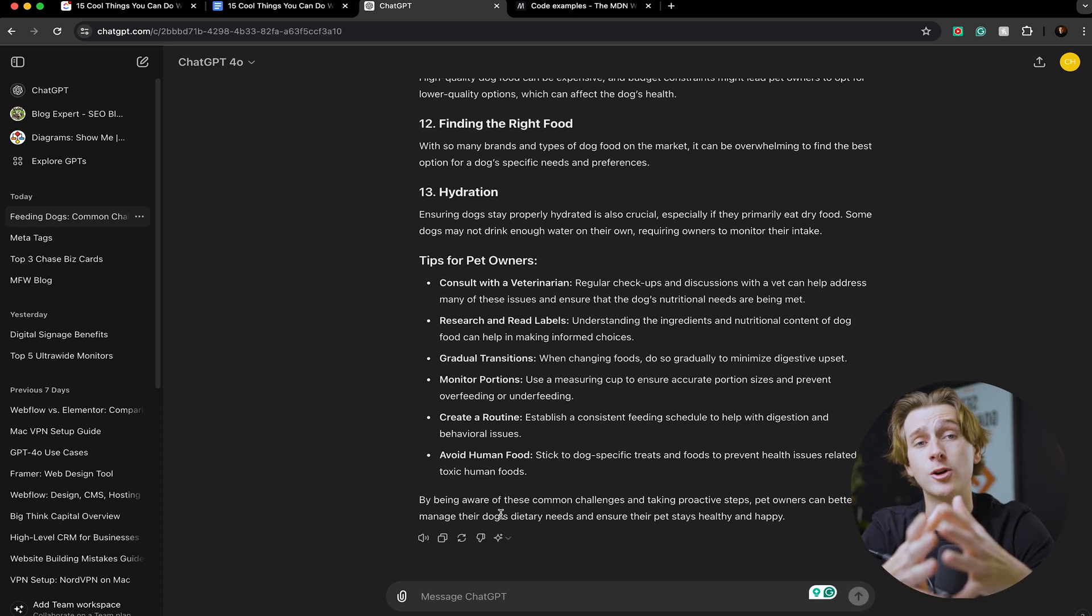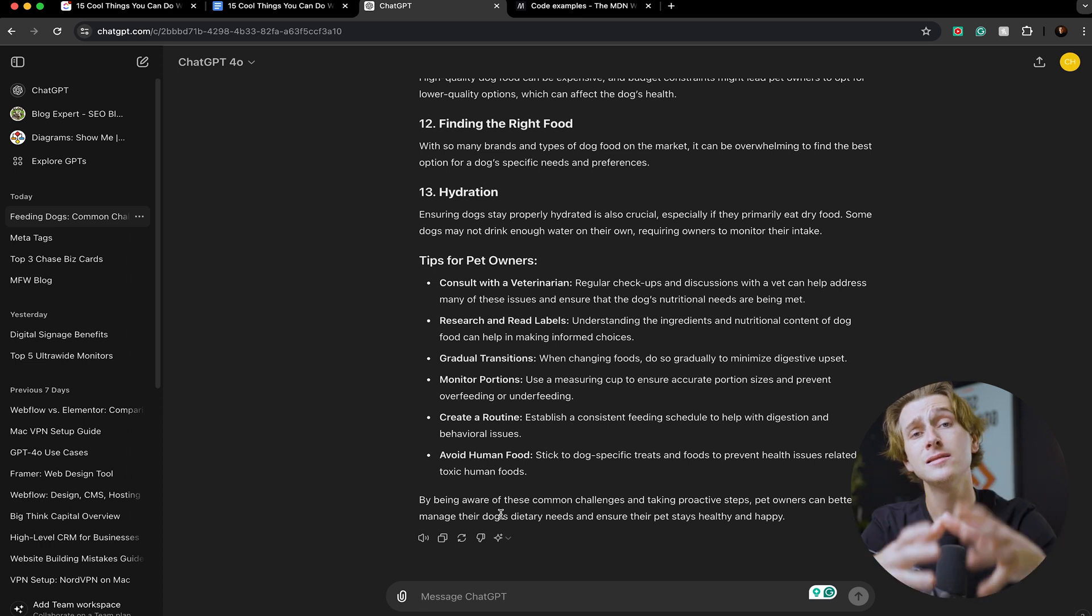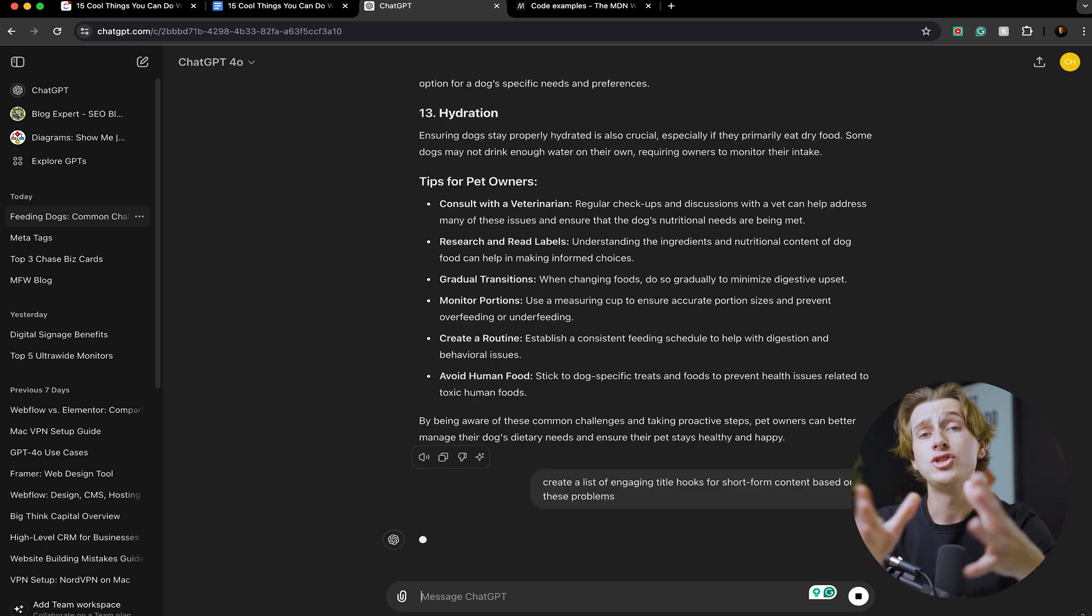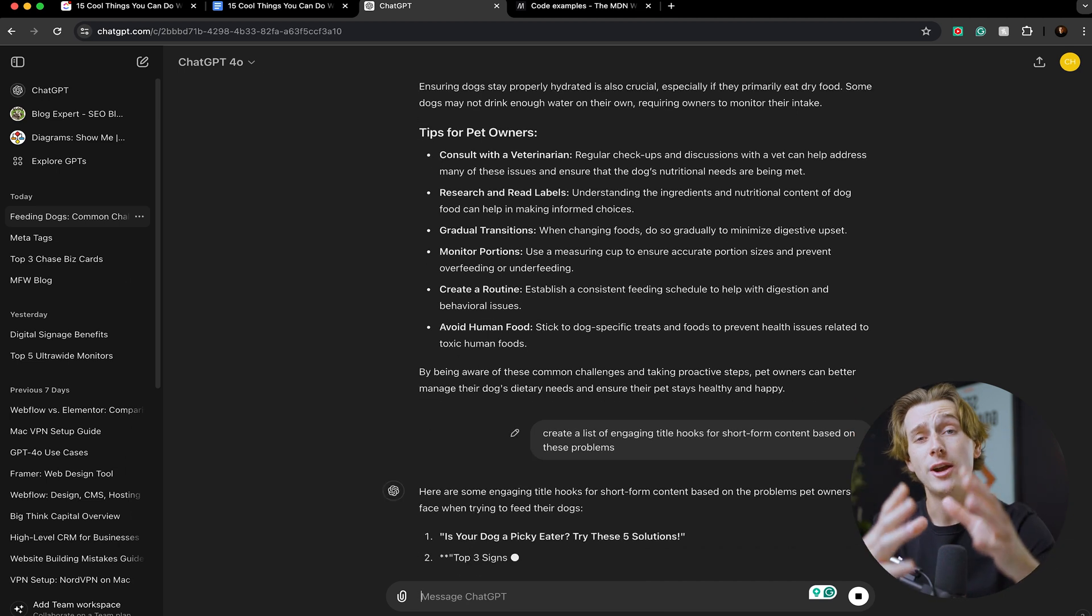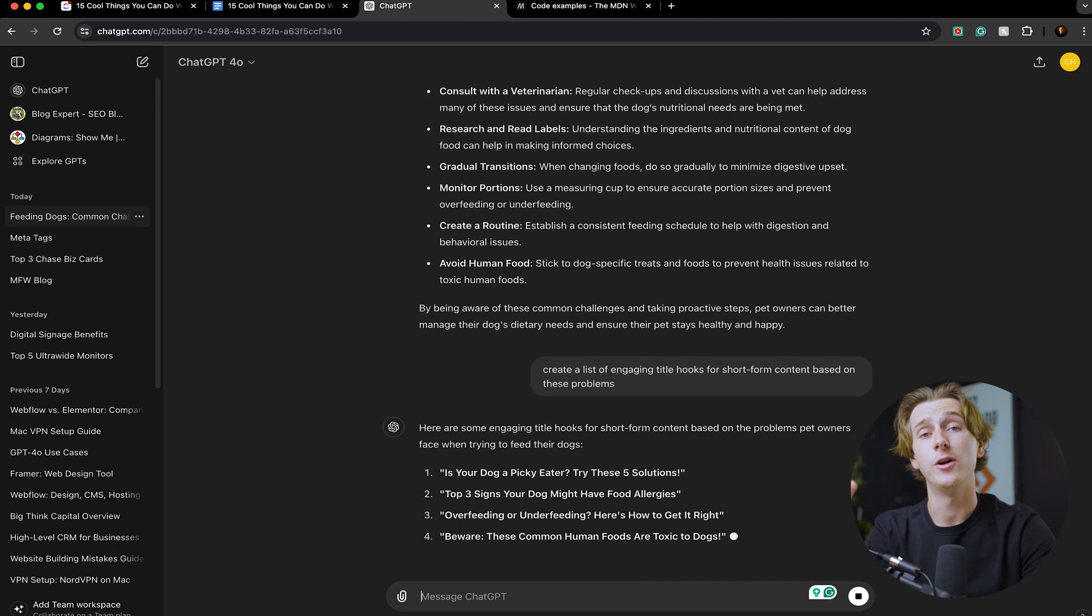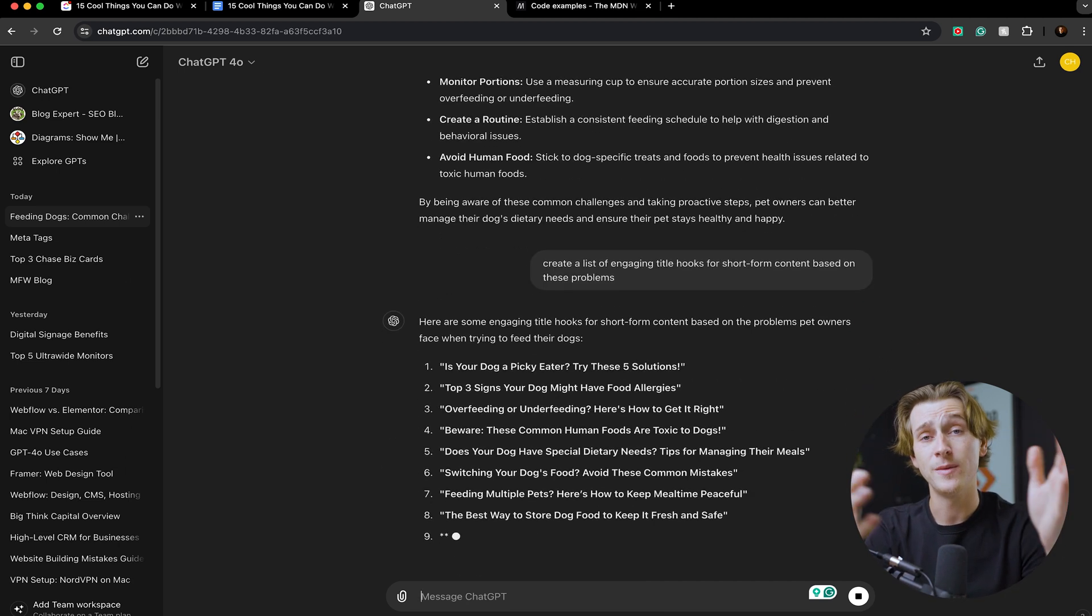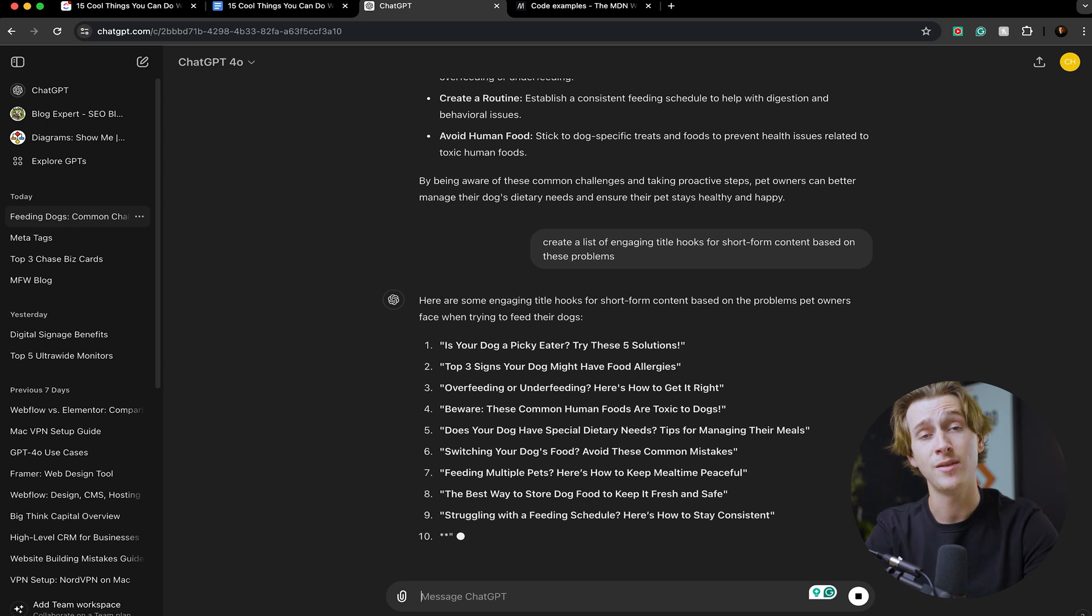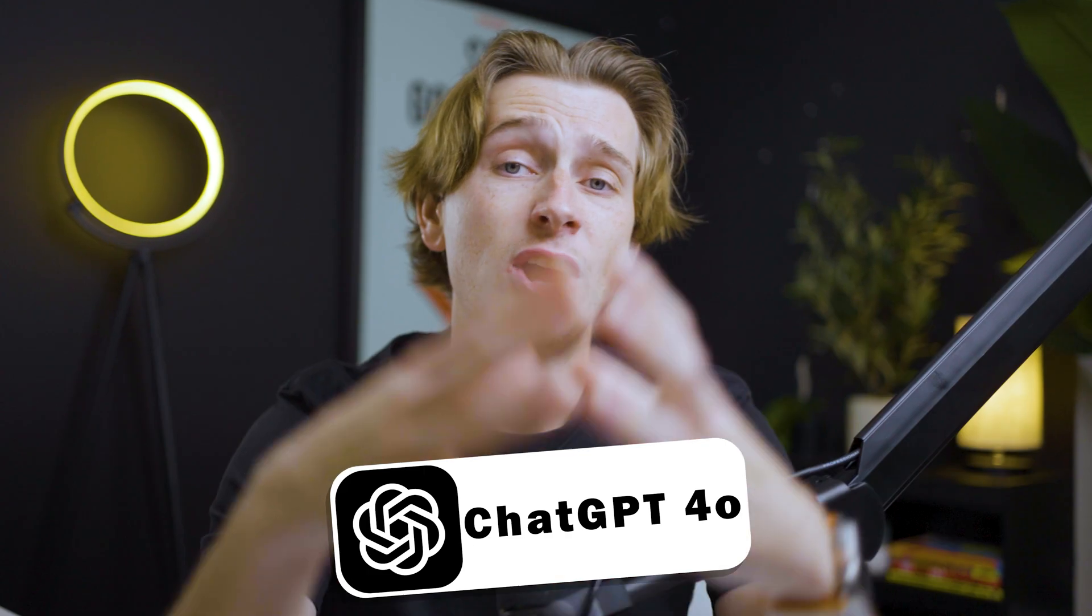What we then can do is ask ChatGPT to create a list of comprehensive engaging title hooks for short form content. Once we've done that, ChatGPT 4.0 will then fully generate these title hooks. And if we want to expand on this information, we can also ask it to search the internet for any more information that it thinks would be helpful.